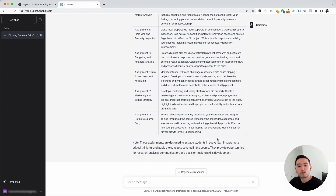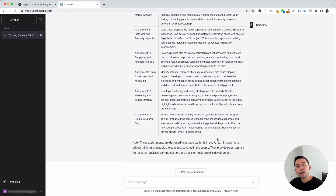Those are all of the course writing templates I wanted to show you today. Hopefully you enjoyed this video — if you did, don't forget to hit that like button and subscribe to our channel. If you want to check out our other videos, feel free to click any of the ones on the screen. Thank you so much for watching and we will see you in the next one.